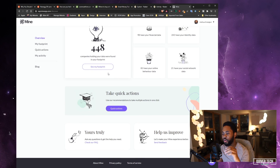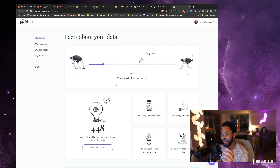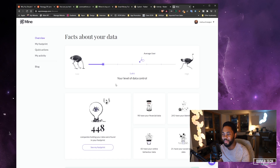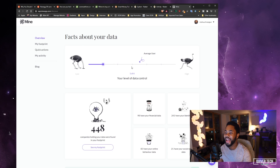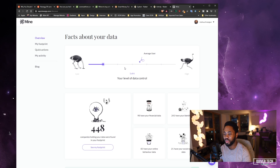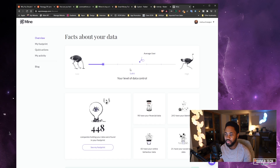It shows you a quick overview of what your data is doing. I'm still pretty new to this software — just a few days in. The first thing you see is your level of data control, which ranks you against the average user. Personally I would have backed myself as a pretty privacy-conscious person, but turns out I'm not. I'm way behind the average user, probably because I'm a huge tech enthusiast and I'm always trying out new services, apps, and websites.